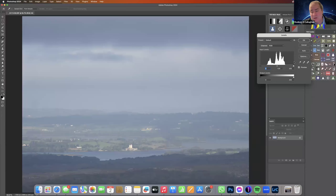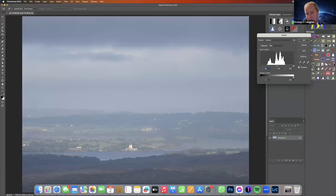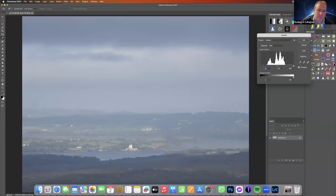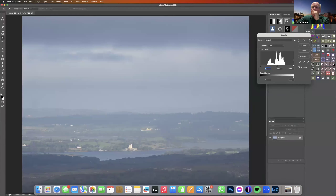It's very important — especially for the highlights side of the histogram — that when you're capturing an image you keep back from the edge. Once the histogram line touches the end and starts to climb, you have white paper — there's no detail in white paper. That's what I say: you have white paper on the back of your screen, you have no detail whatsoever.